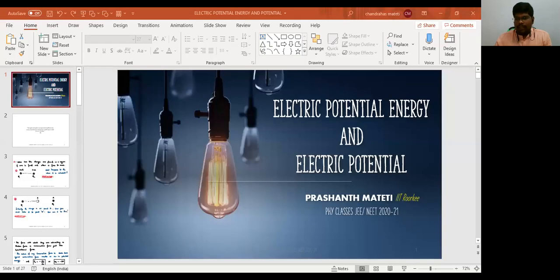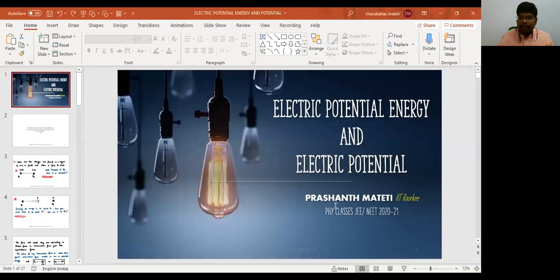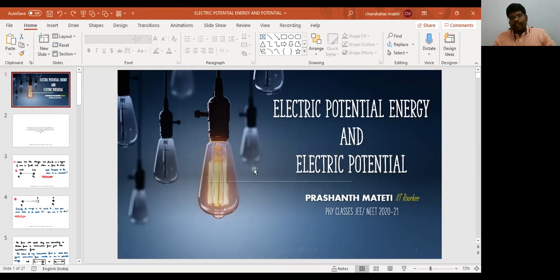Welcome to my class. Today we are starting with electric potential energy and electric potential.